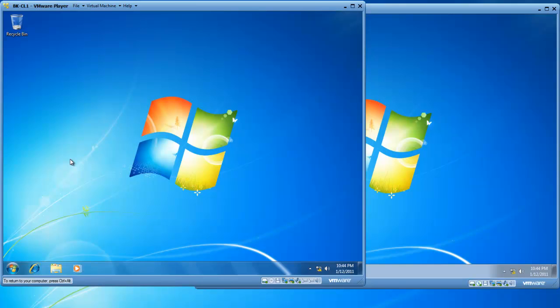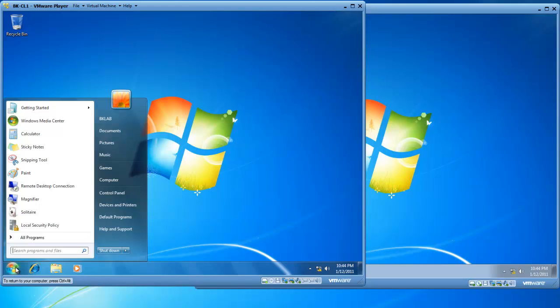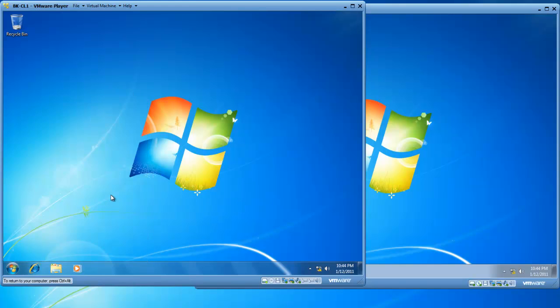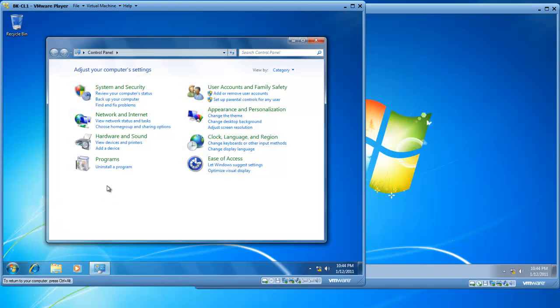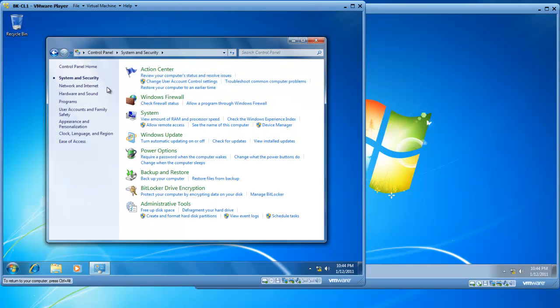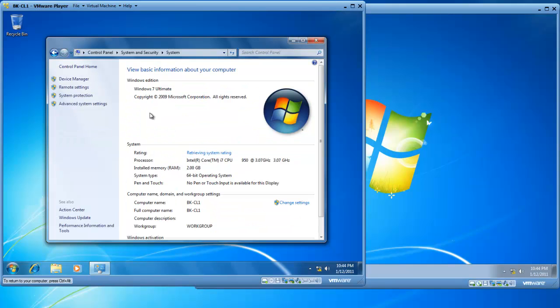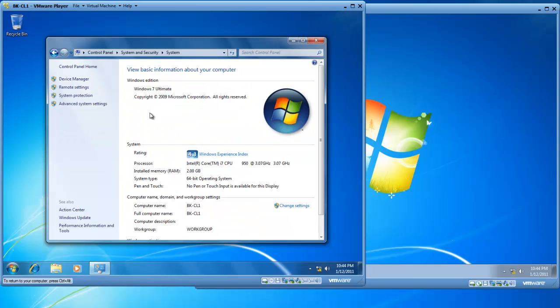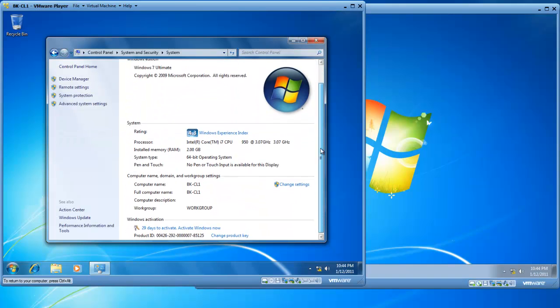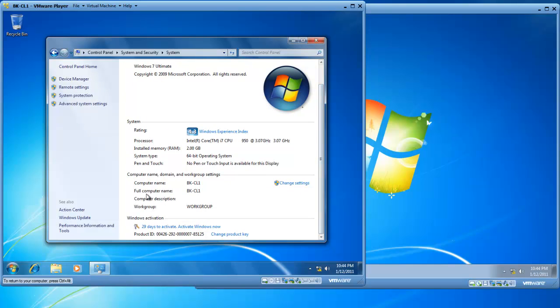So on BK-CL1, I'm going to click on Start, click on Control Panel, click on System and Security, and then click on System. This opens System Properties, and if we scroll down, you'll see that the computer name is currently BK-CL1, and it's a member of a workgroup called Workgroup.